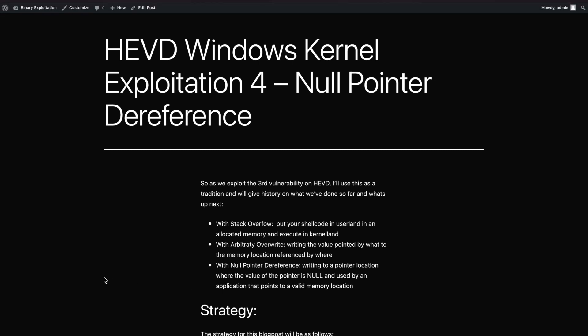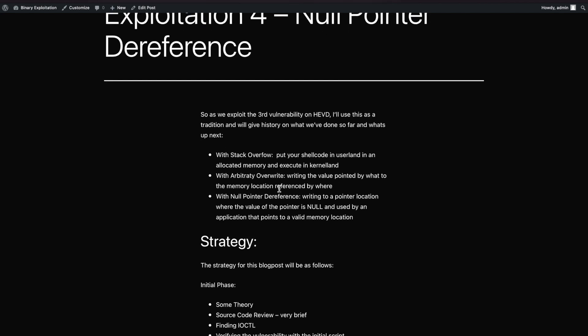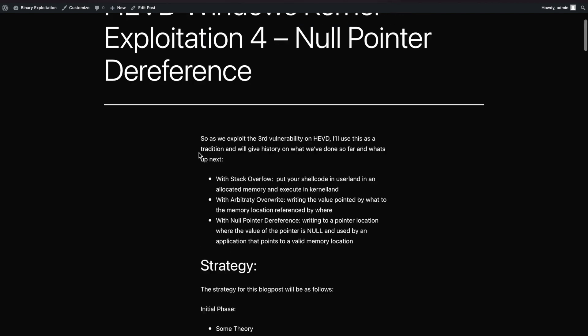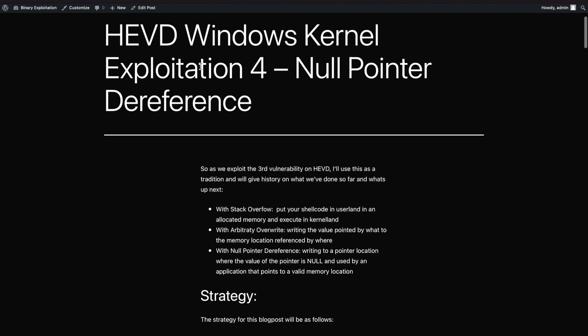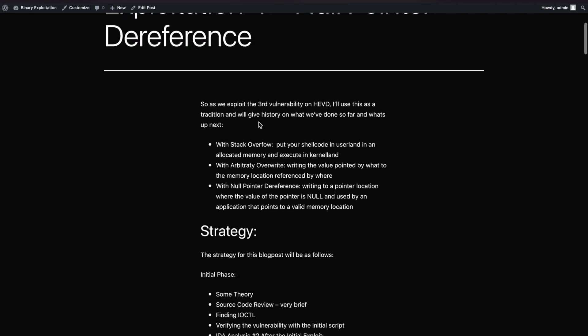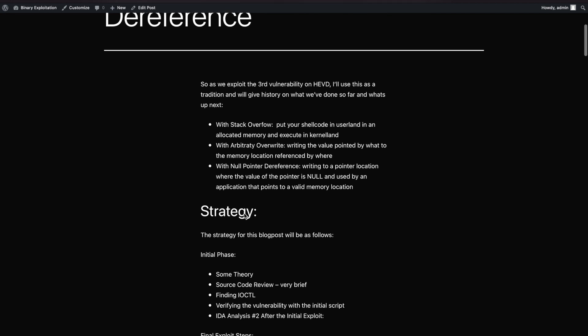Hey guys, welcome back to my channel. We continue the kernel exploitation series - this is the third video and the fourth blog post I just published. In this video we're going to talk about null pointer dereference, the third exploit. I'm trying to develop a strategy for every single blog post I publish on kernel exploitation, keeping it consistent - covering what we did previously and what this one is about.